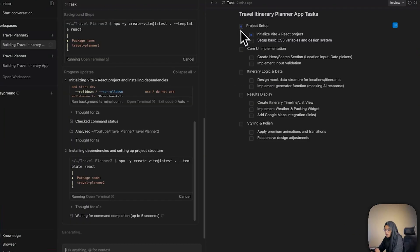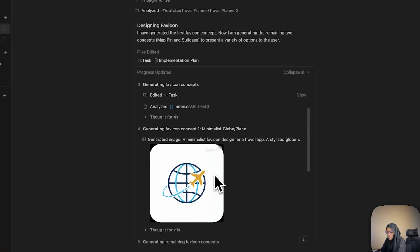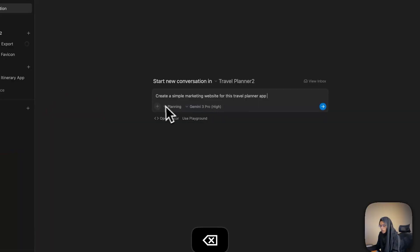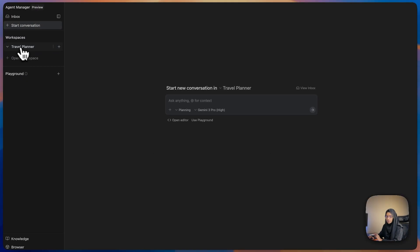Imagine you type a line and Google Anti-Gravity instantly starts writing it, and before that finishes you can start with another task. Now two AI agents are coding in parallel for you, and while those two agents are working you can create another agent. This isn't the future — this is Anti-Gravity. In this video I'm going to walk you through what Anti-Gravity is and why so many are calling it the new AI coding standard.